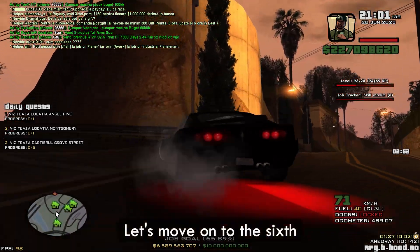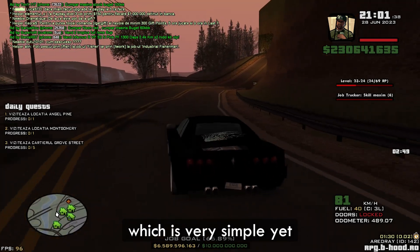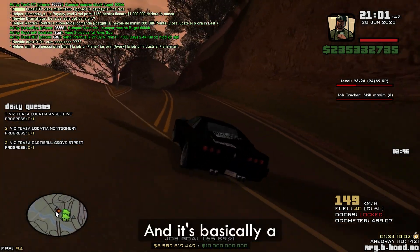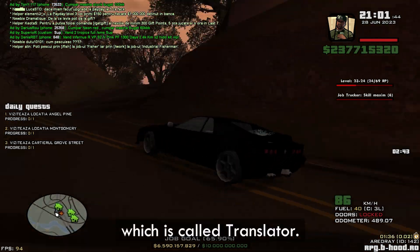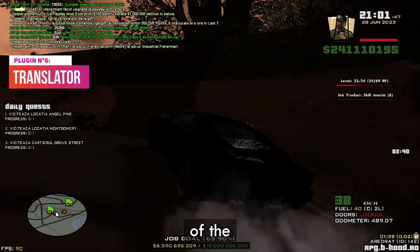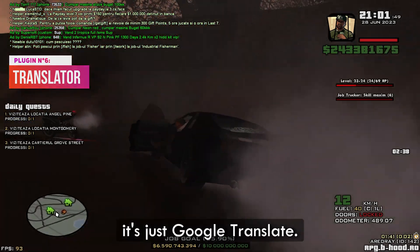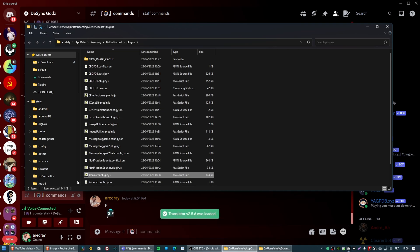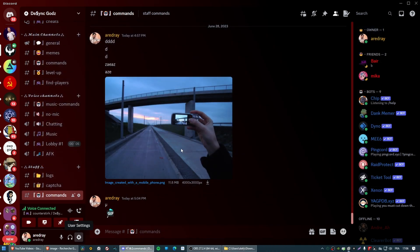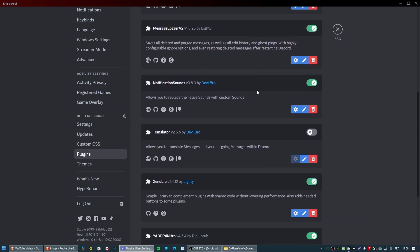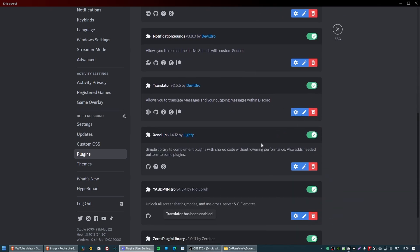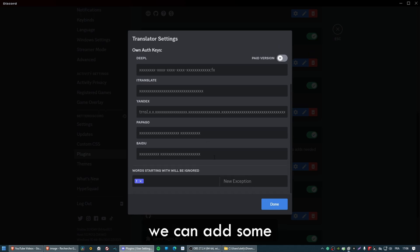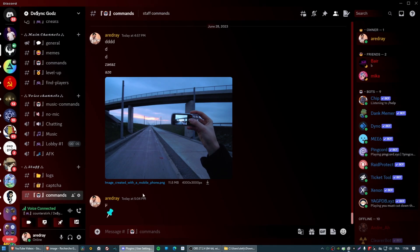The sixth one is a very simple yet useful plugin — it's a translation plugin called Translator. If I'm correct, you can also change the source of the translation, but by default it's just Google Translate. Let's paste it into the plugins folder, go back to Plugins, and enable it. In the settings, you can add custom services, but the default one does the job.